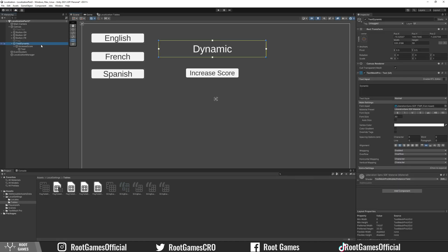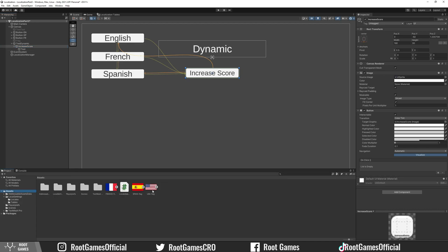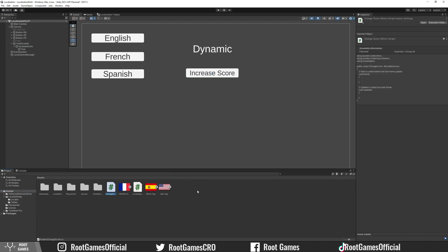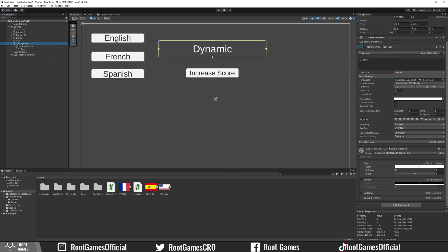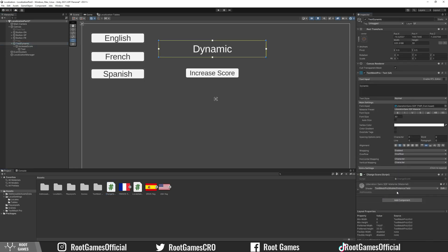Here I have the TextMeshPro component and the button increase score. The next step is to create a new script, which I will call change score. Add the script to the text.